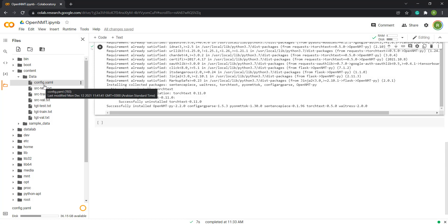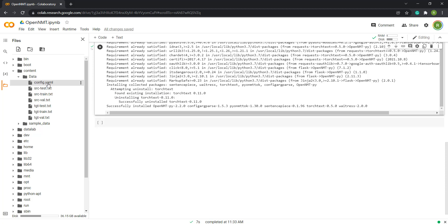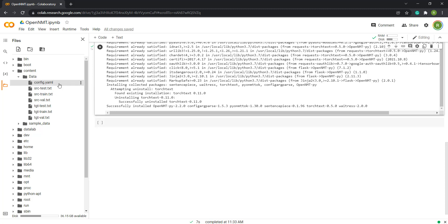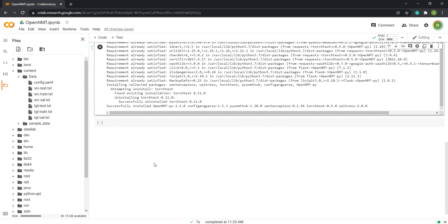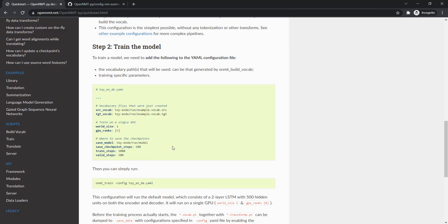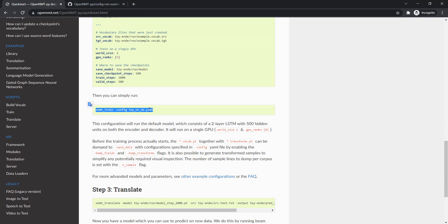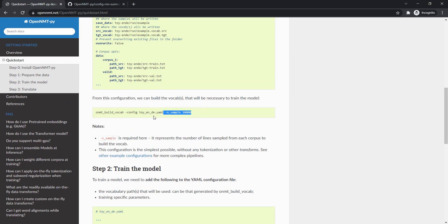The configuration file contains all the instructions for the training process — for building the vocabulary, for everything you are going to need, starting from pre-processing the files through the training process and up to the translation process, which is testing the model at the end. We can now proceed — this command is the actual training, but we need to build the vocabulary first.